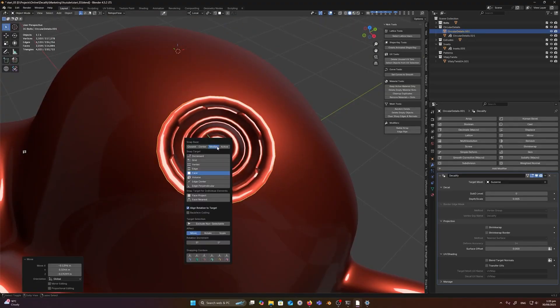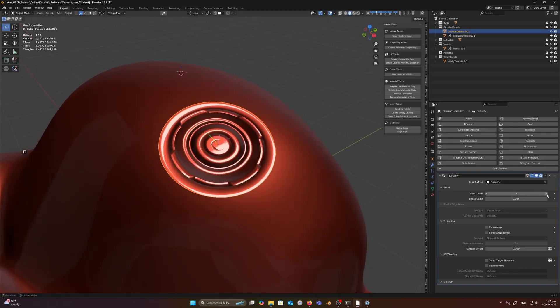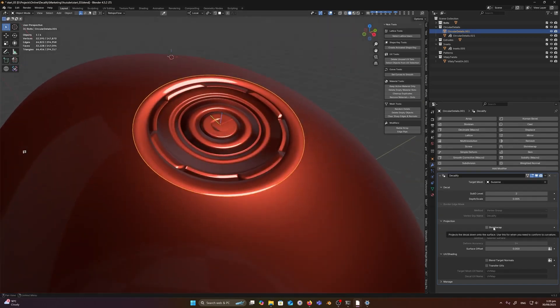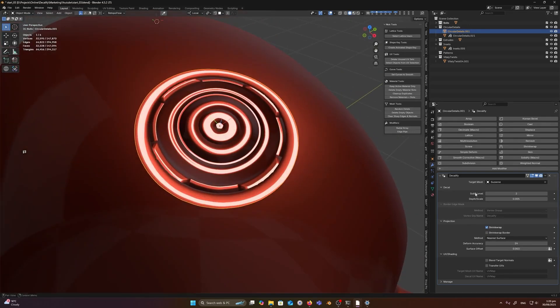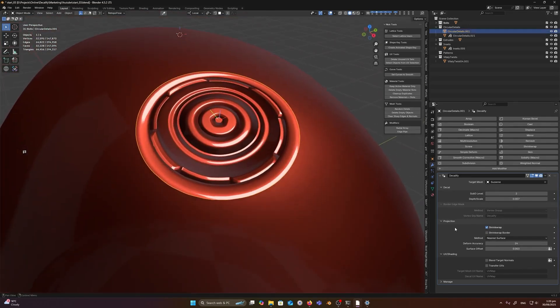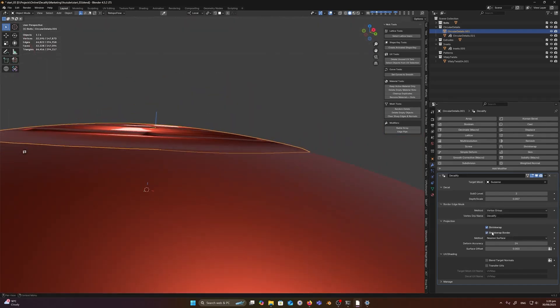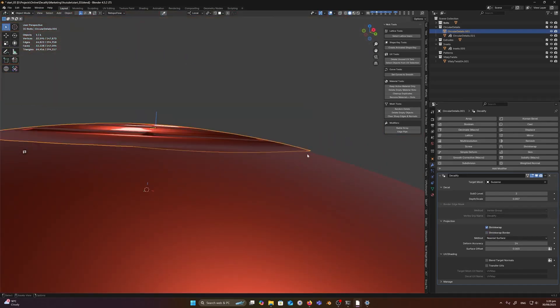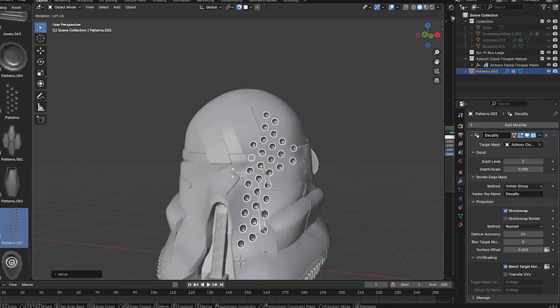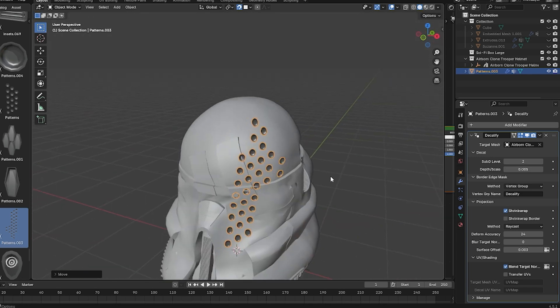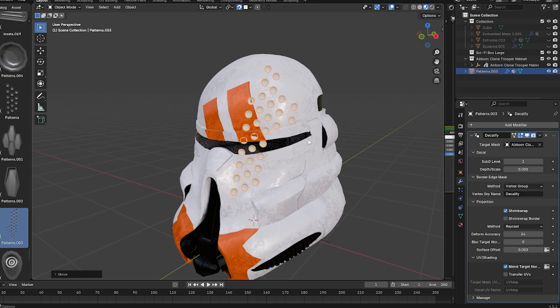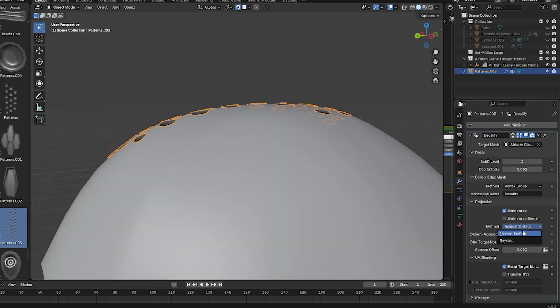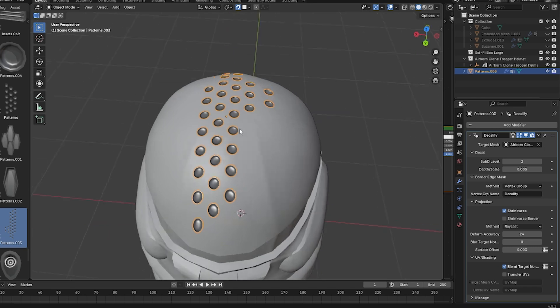This item packs some interesting features that make it stand out. First of all, it can project decals onto curved or complex surfaces with ease. There's an internal deformation system that ensures the decal wraps around even extreme curvatures. I tested it on a rounded model and the decal conformed in a nice way, which is really satisfying. There's a toggle for projection method that lets you choose between nearest surface and raycast, which helps you get the best fit.